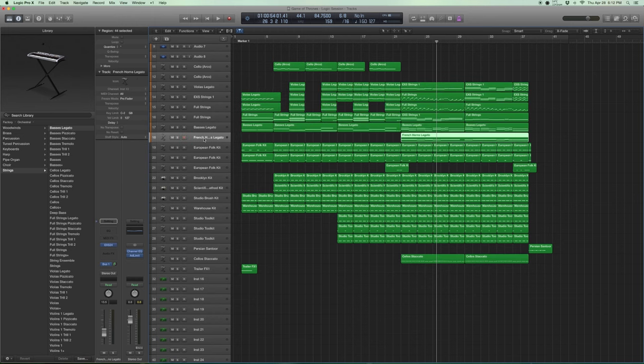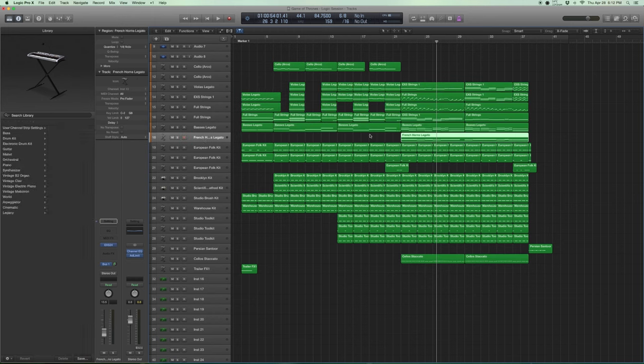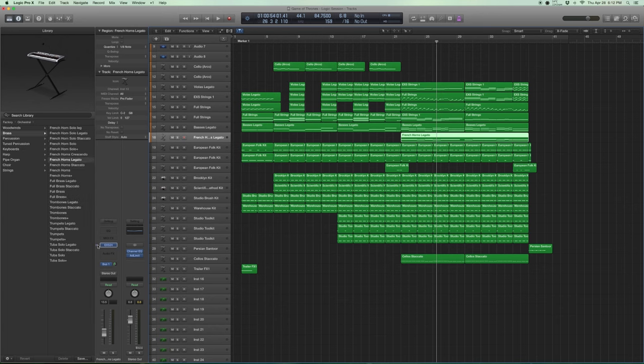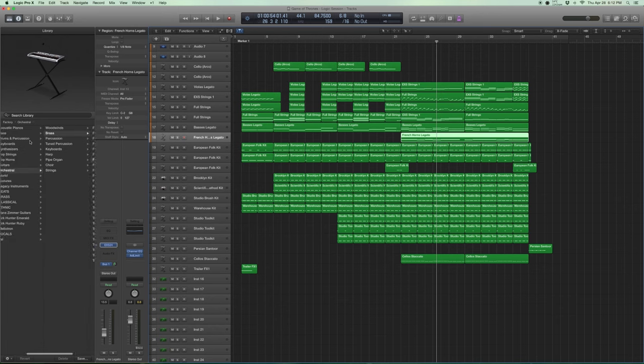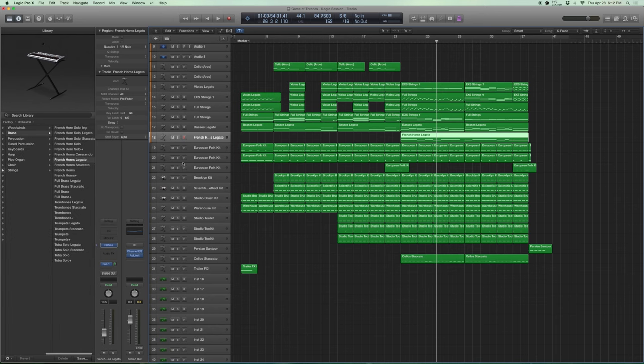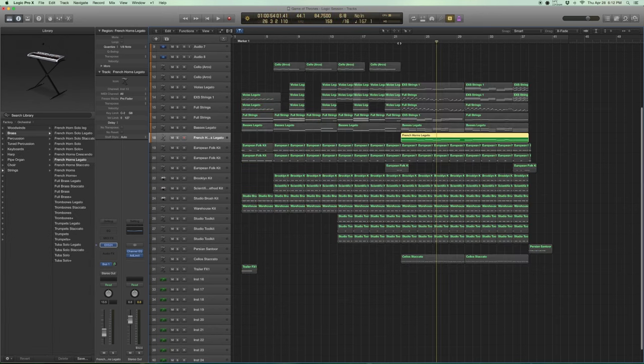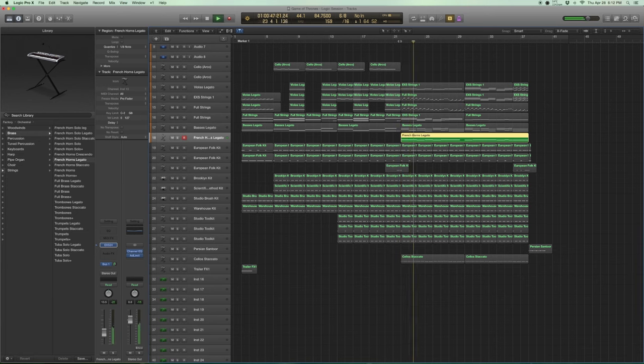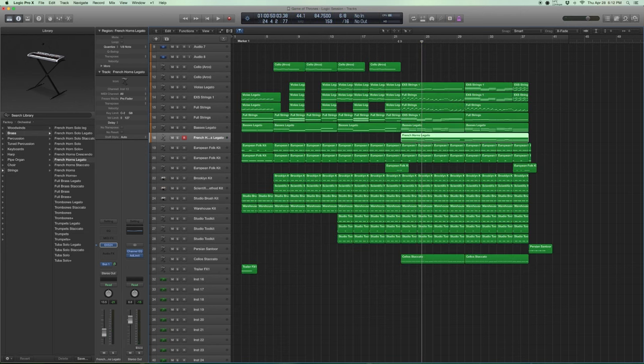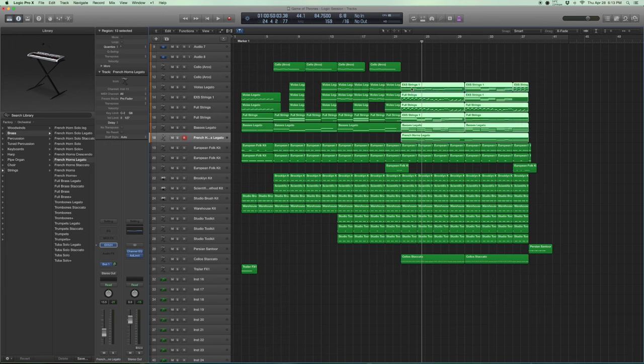And one thing that I kind of liked that was a standard sound is a French horn, which is under orchestral brass, French horns, legato. I love French horns. I think they enhance any kind of orchestral sound. And when you put them together here, it really does enhance the sound.